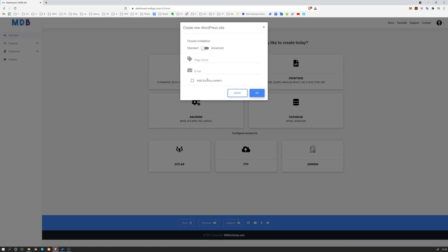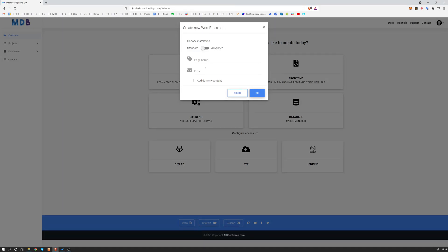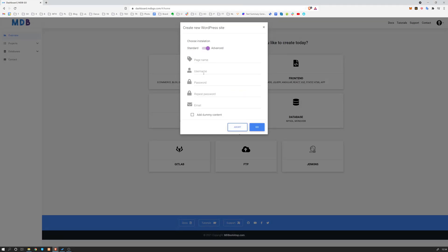Now you can choose two options. You can choose either the standard installation or advanced one. In standard, you'll just choose the page name and your email address, and you're going to be given your username and password. If you want to specify your username, admin username and password by yourself, choose the advanced option.